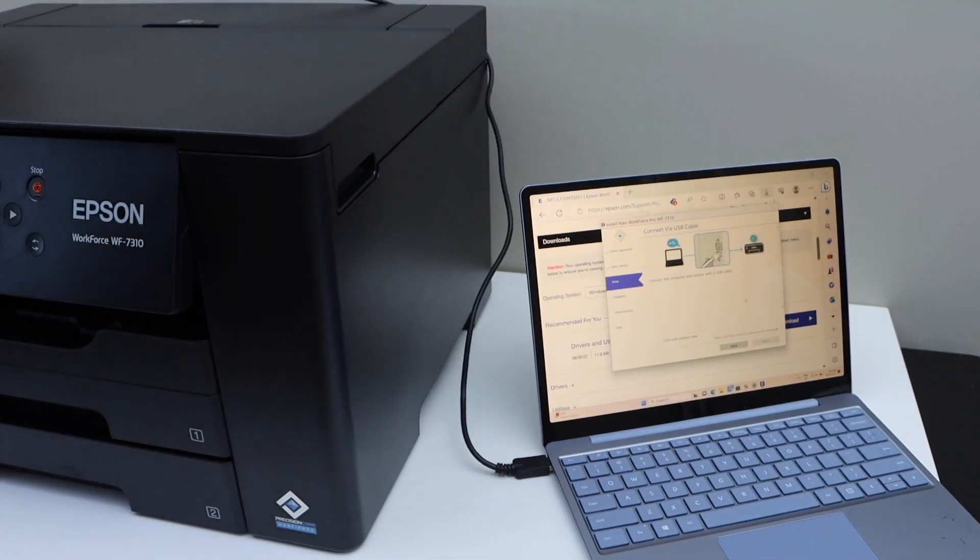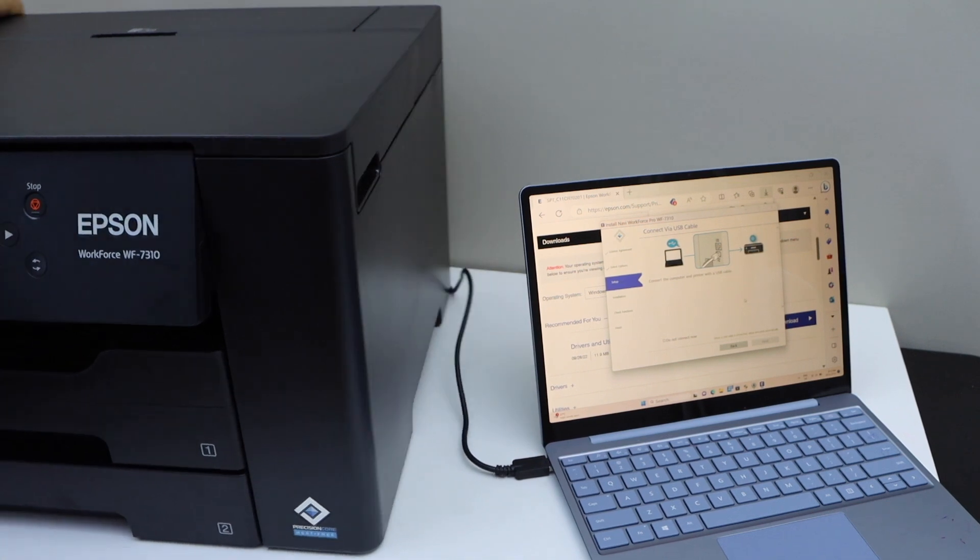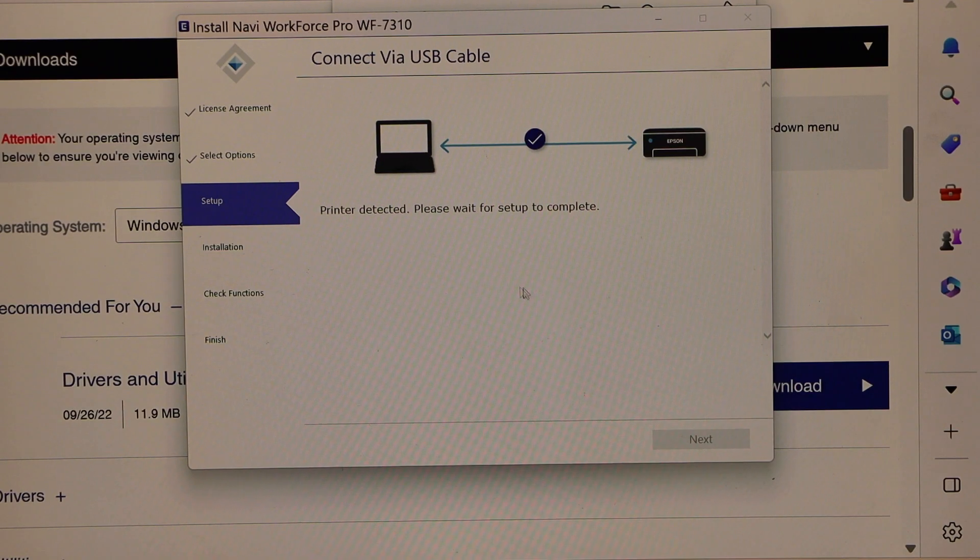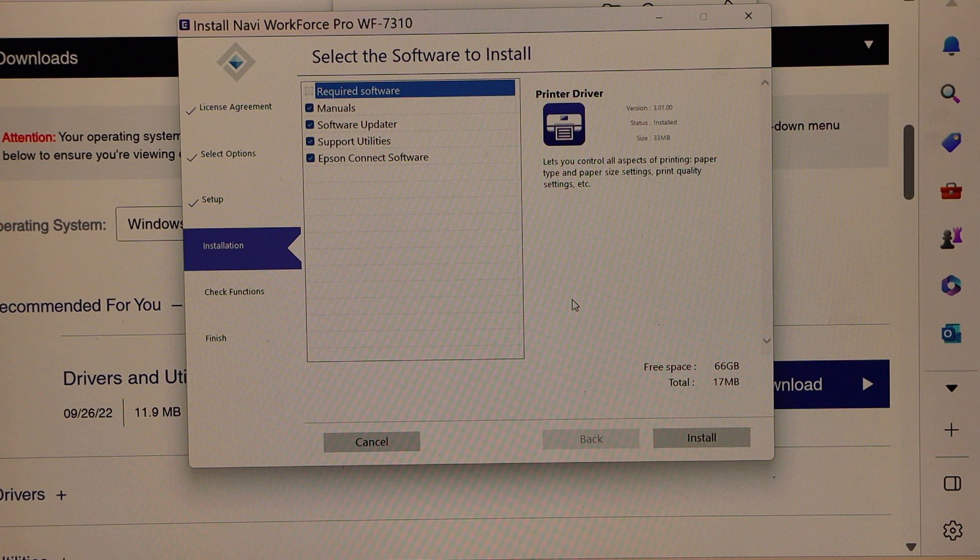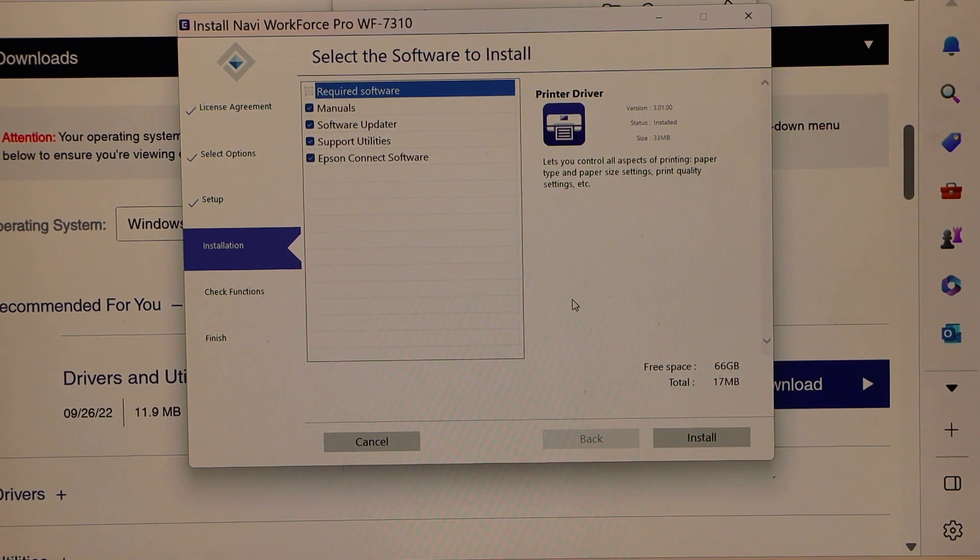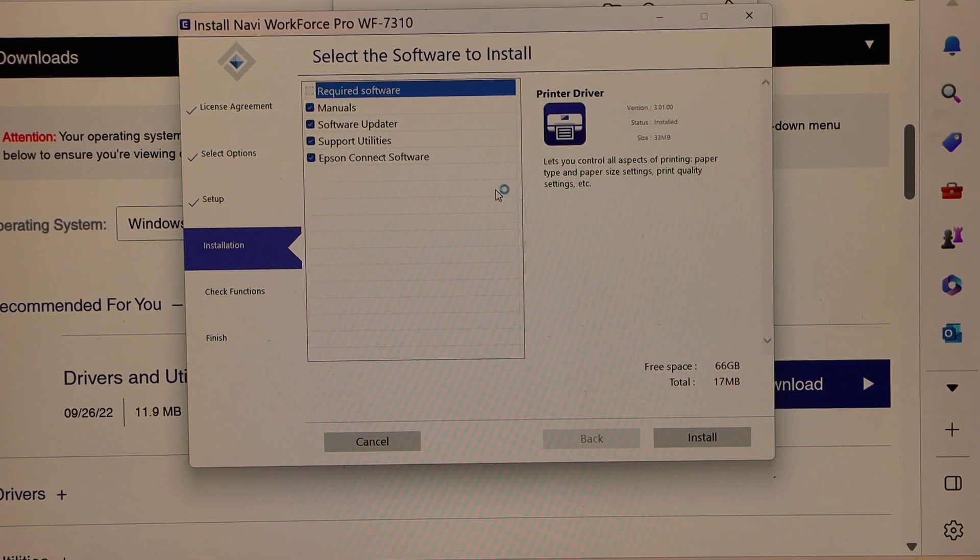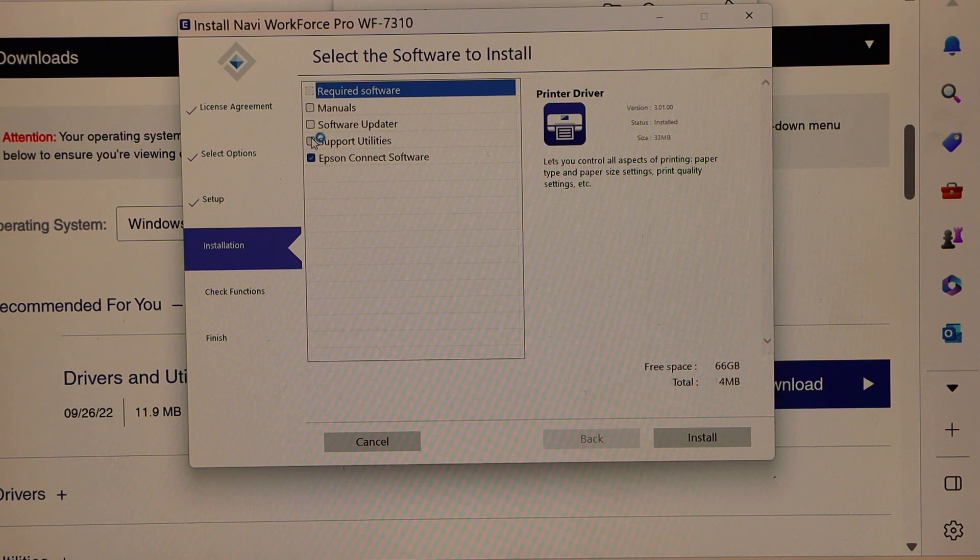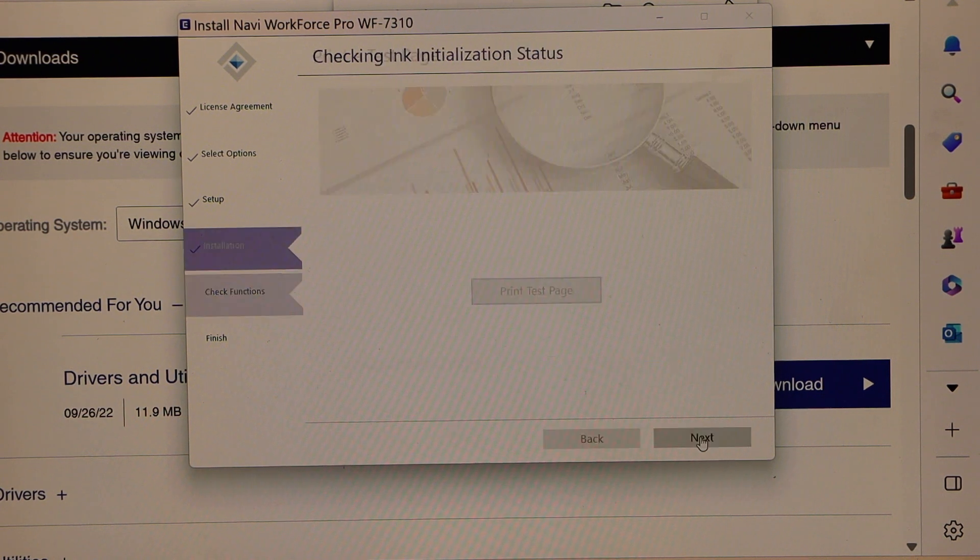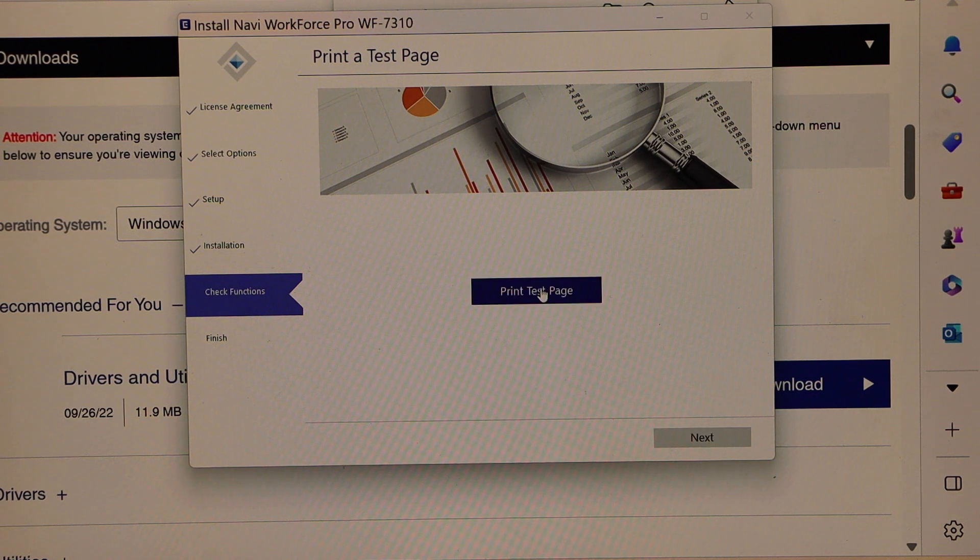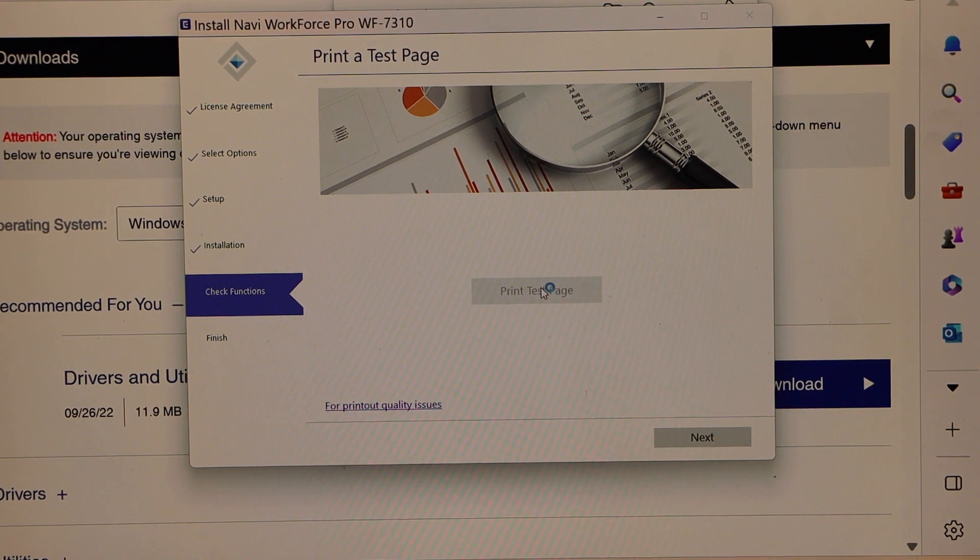Automatically it will detect that, and now you can install the required drivers and software, and then click on the next. Click on the next, click print test page.